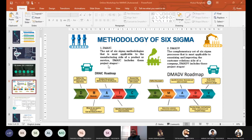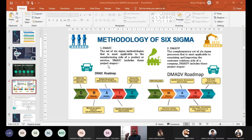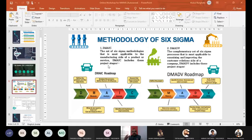Again here we have to define, measure, analyze, and design — design the technique so that we deliver a defect-less product to our customers, who in turn will promote our product, who in turn will be our brand ambassadors, who in turn will be our loyal customers, who in turn will form a base for our organization. So we are sure that a certain number of orders are going to come each month or quarterly or yearly depending on what sort of products you are selling. And verify — verify the design performance and implement this design.